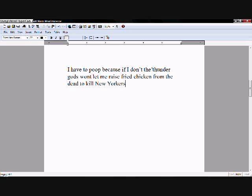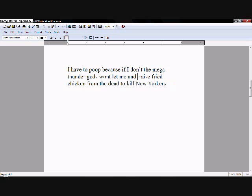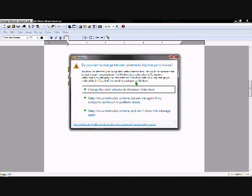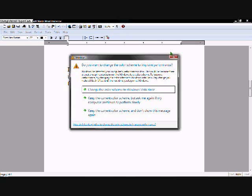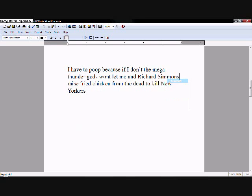Oh hell, let's edit some more. To poop, because if I don't, the mega thunder gods won't let me... And Richard Simmons. Yes. Richard Simmons. What? Fuckin' Windows. There's always something wrong with Windows Vista. And it's always trying to fix itself. So... Fuck it. Try this again. Richard Simmons. Raised fried chicken from the dead to kill New Yorkers.